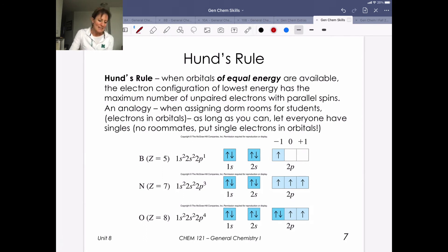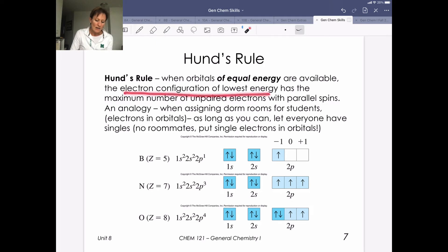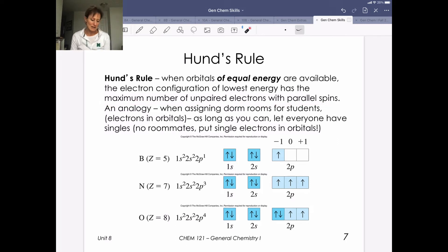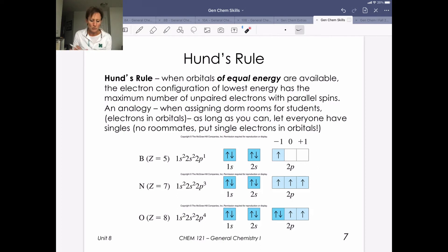One more rule: Hund's rule. When we have orbitals of equal energy — like the three p orbitals — we fill electrons such that we keep them unpaired until we have to pair them. The electron configuration of the lowest energy has the maximum number of unpaired electrons with parallel spins. An analogy: imagine assigning dorm rooms where the students are electrons and the dorm rooms are orbitals. As long as we can, we want everybody to have singles — no roommates, no pairing up until we have to.